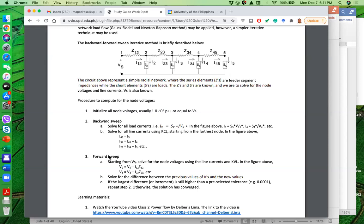The second half is the forward sweep, which involves solving for voltages using KVL. For the forward sweep, we start at the substation and work our way down to V5. Since Vs is known, we can solve for V2: V2 equals Vs minus I12 times Z12. After initialization, V2 was one angle zero, but after the forward sweep we get new values for V2.